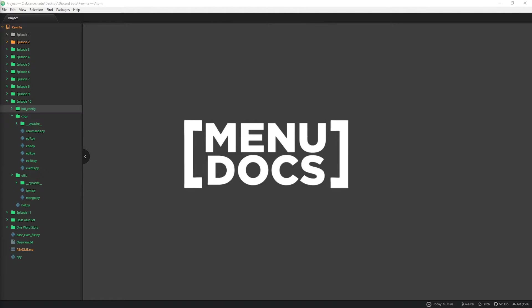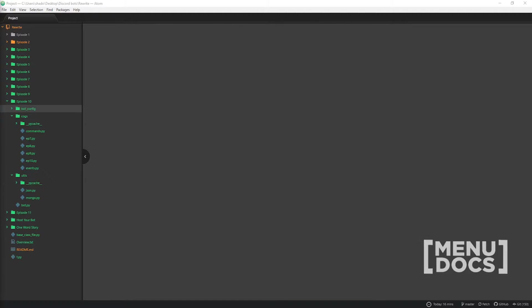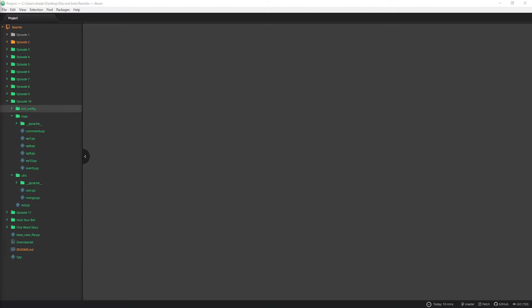What's going on, this is Scummers from Menudocs coming back at you with another discord.py episode. Today we're going to be looking at how to integrate our bot with a database, and we're going to go with MongoDB, which is a NoSQL database with nice JSON formatting which is what we're used to.